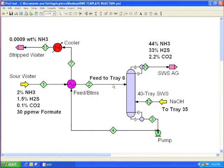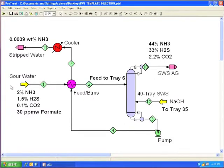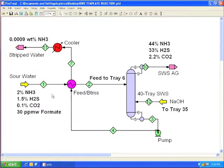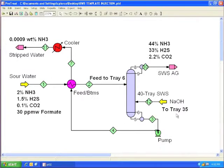This is a 40 tray sour water stripper. The sour water feed contains 2% ammonia and 30 parts per million of the heat stable salt formate. We are using caustic injection to help strip ammonia.